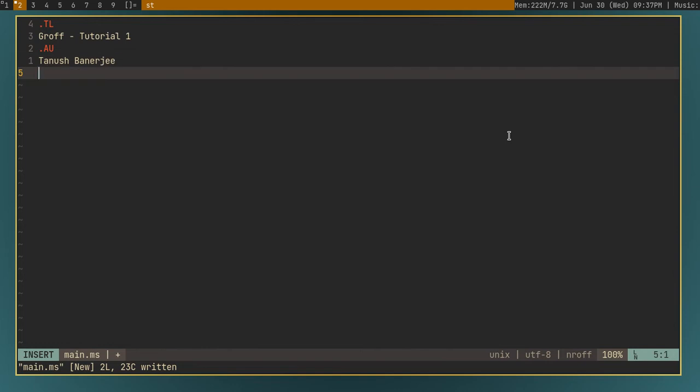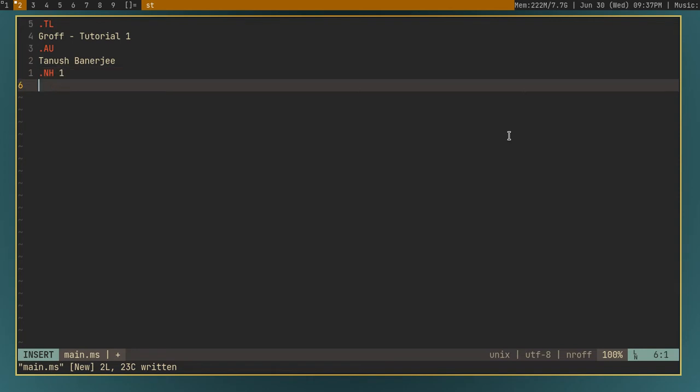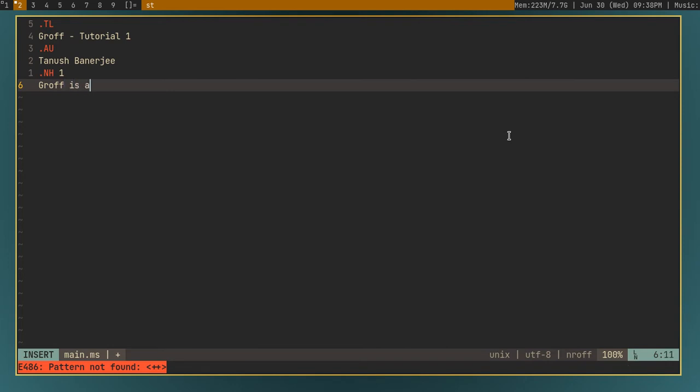And then after this, you can add a heading, first level heading, by .nh. You can remember this by new heading, and then the level of the heading. One by default it's one, but you can do two, three, etc. So by default this will be one. But just for demonstration, I'll give one here. And then I can type the name of the heading. I'll just say groff is awesome.